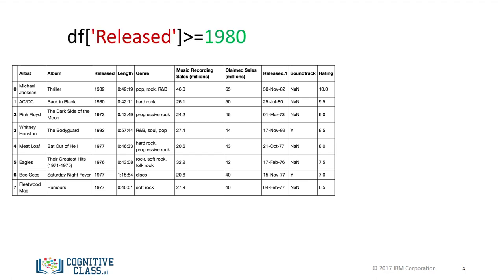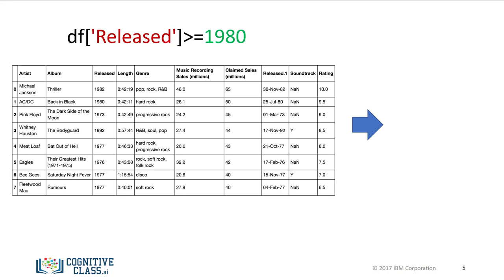For our case, we simply specify the column released and the inequality for the albums after 1979. The result is a series of Boolean values. The result is true when the condition is true and false otherwise.